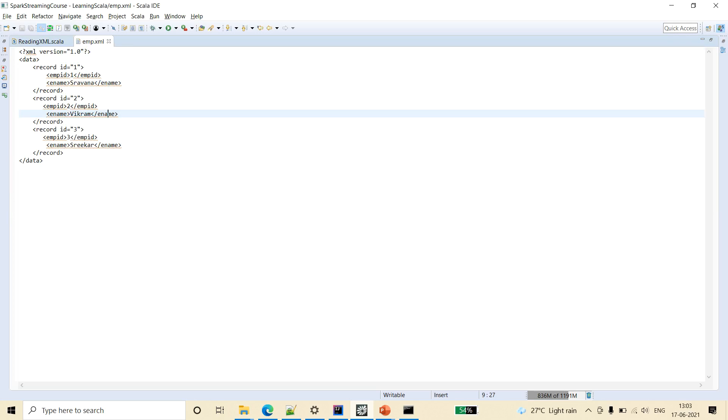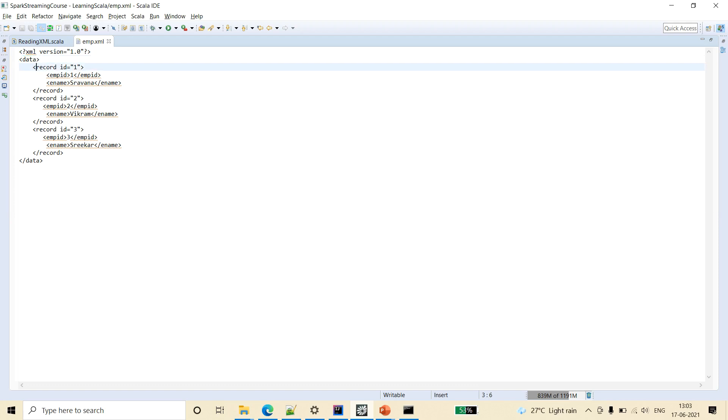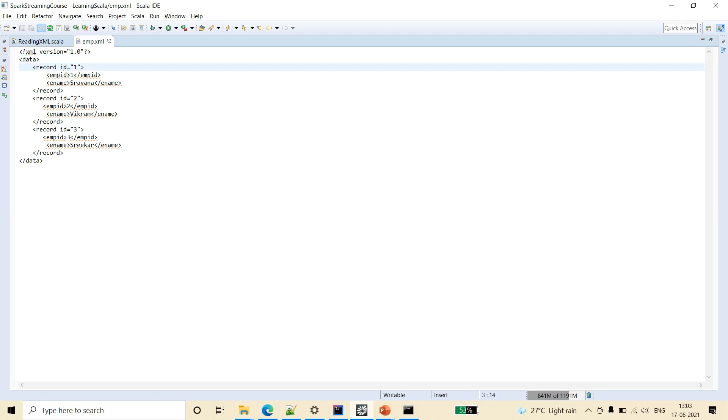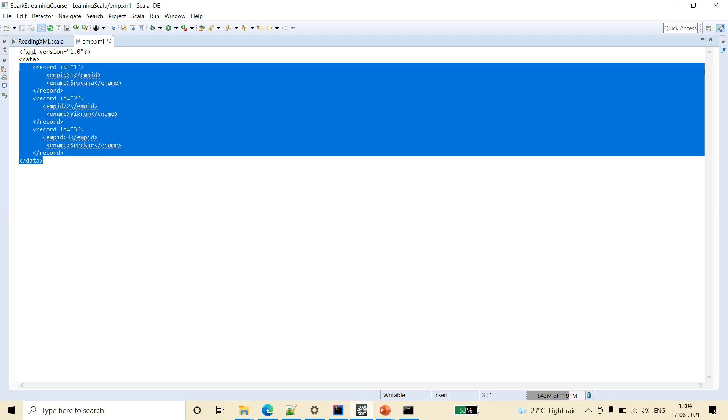And here if you see, data is the outer tag which is like the root tag and this is the row tag. And id, employee id, ename are the details.